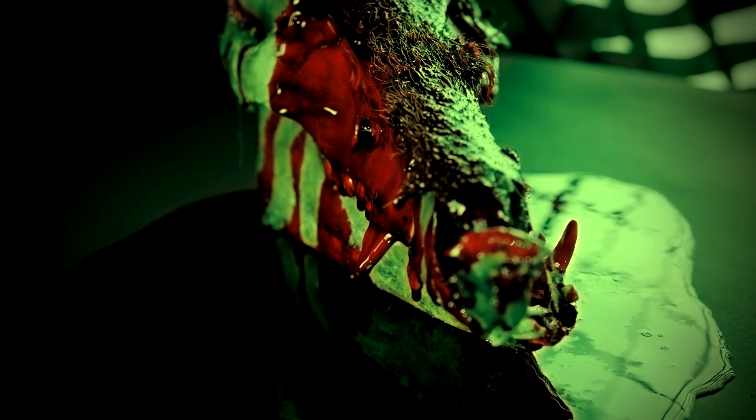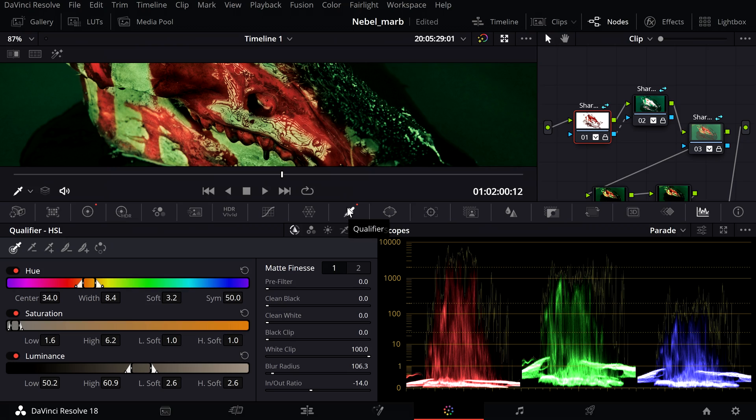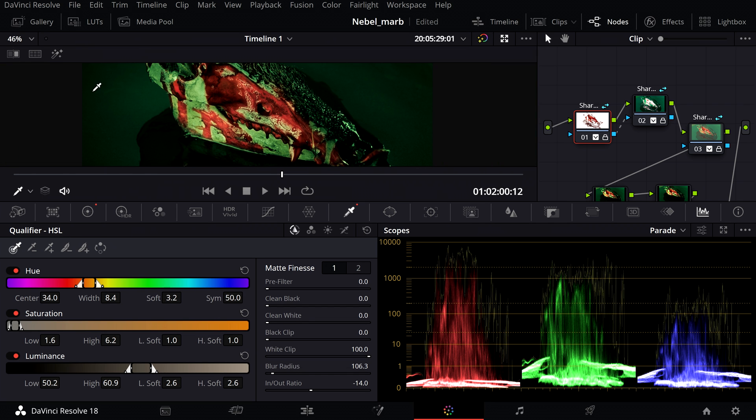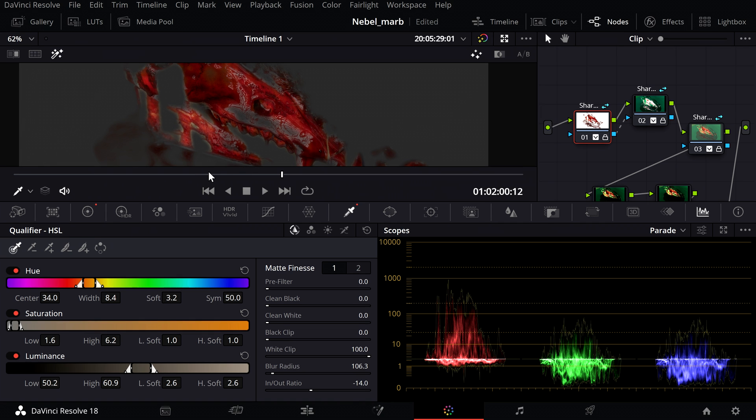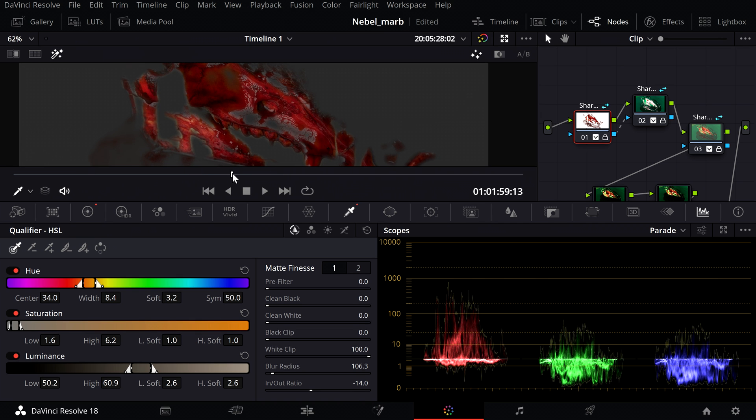So I select the fake blood with the qualifier and then adjust the look of the blood with lift and gain.